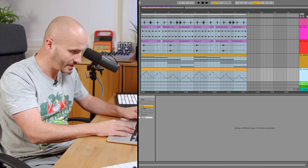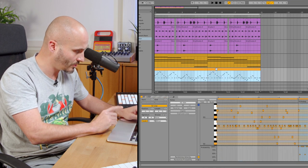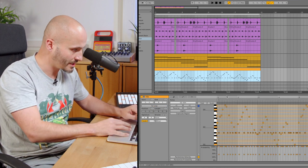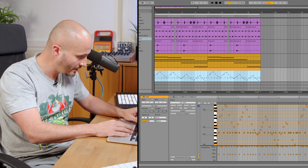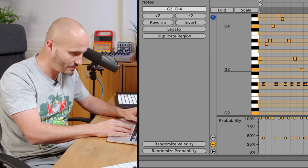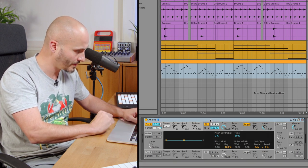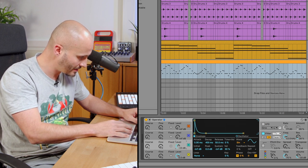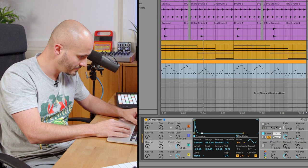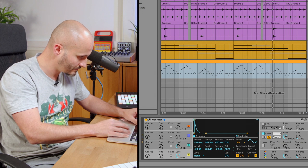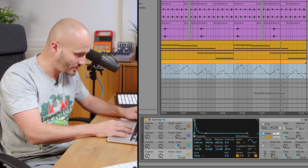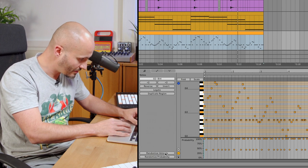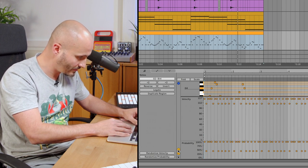Let's have a look at the randomized factors as well. I'll hold shift and click the two clips and do Command+J to glue those together so they're all in one clear view. We have a randomized velocity function here. I'm just going to make sure I'm loading in a sound for this instrument that will definitely respond to velocity values — something blippy.